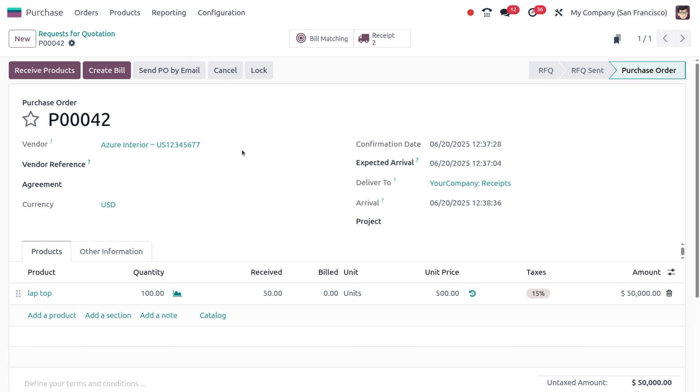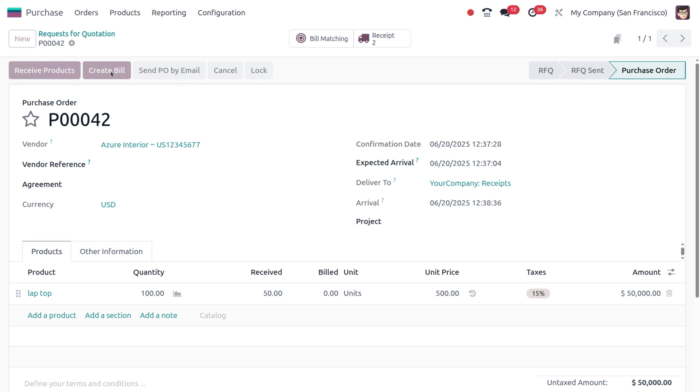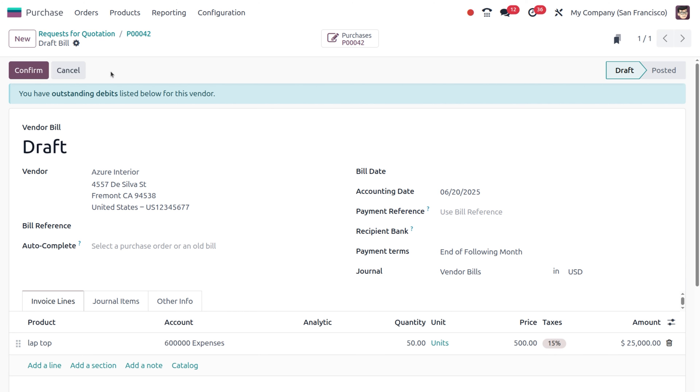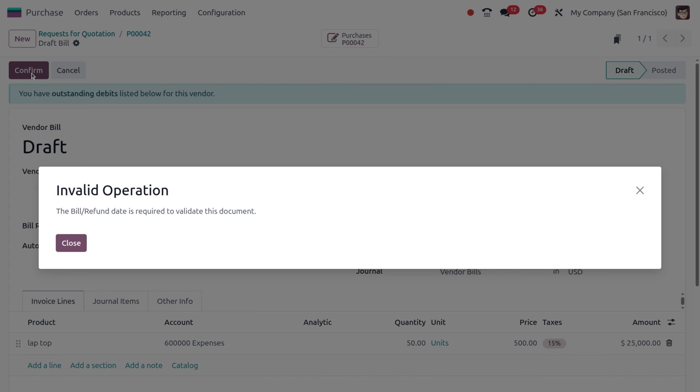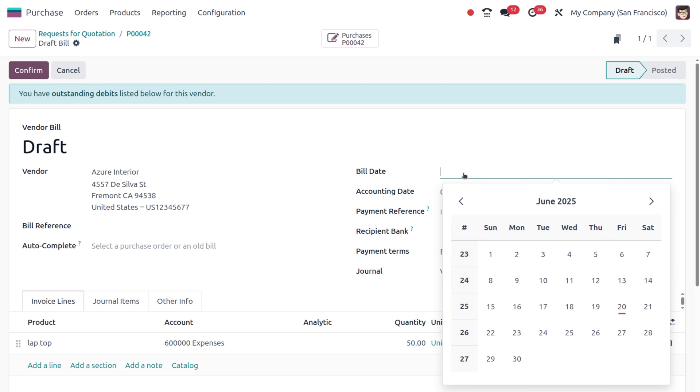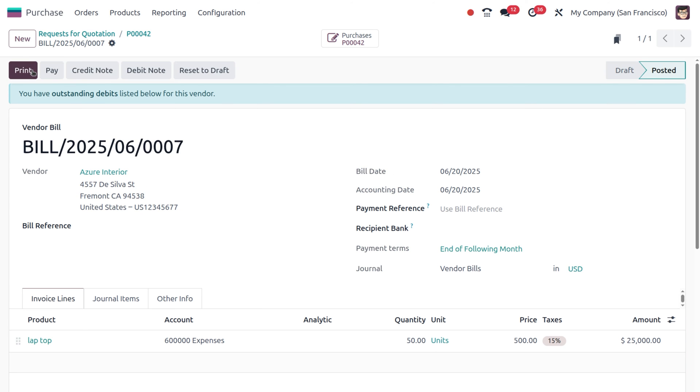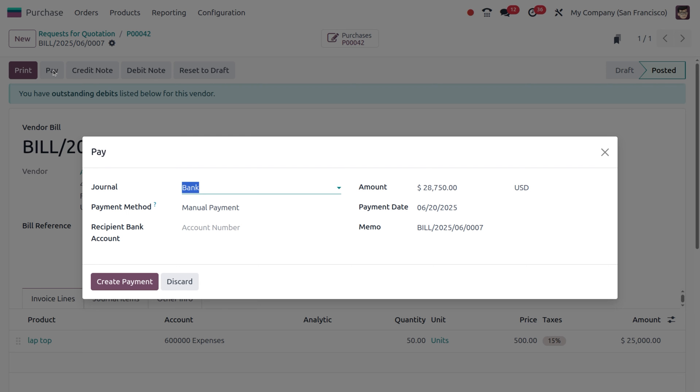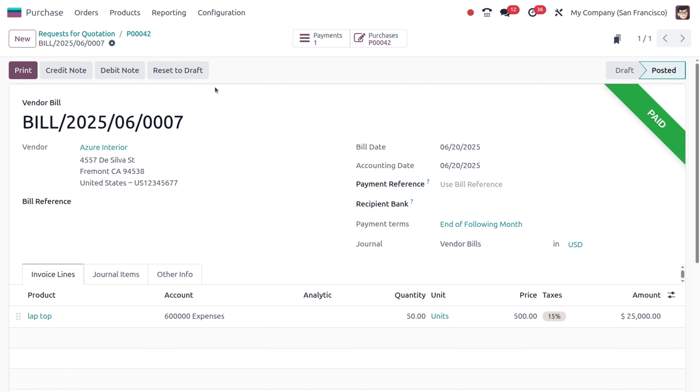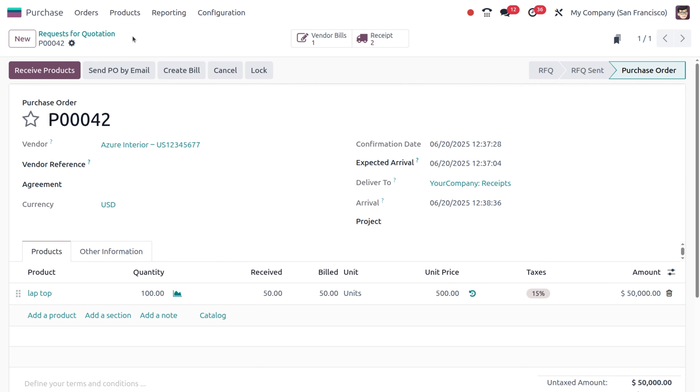Let's move back to the purchase order. You can see the option to create a bill for the 50 quantity received. This is a partial bill. Let's confirm this bill. Don't forget to give the bill date and confirm the order. Once done, let's manually create the payment.